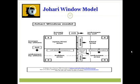Then there is the Facade, which represents information about the participant of which their peers are unaware, and whether or not the participant wants to disclose this information. Then there's the Blind Spot, where adjectives not chosen by the participant but chosen by peers are placed — representing information of which the participant is not aware, but others are — and they decide whether and how to inform the individual. Finally, the Unknown quadrant represents behaviors or motives that are not recognized by anyone participating in this process.